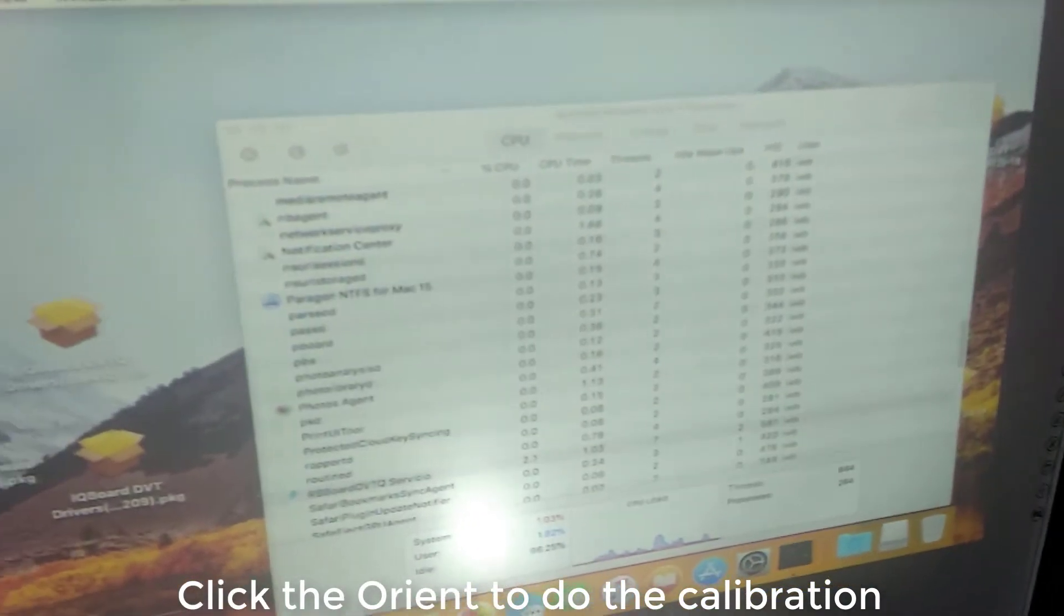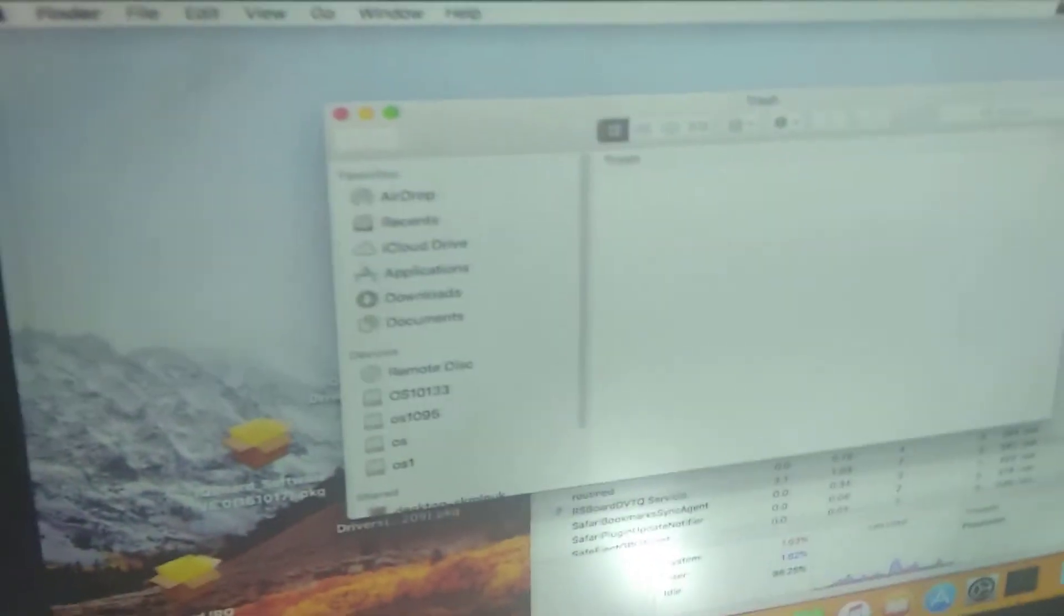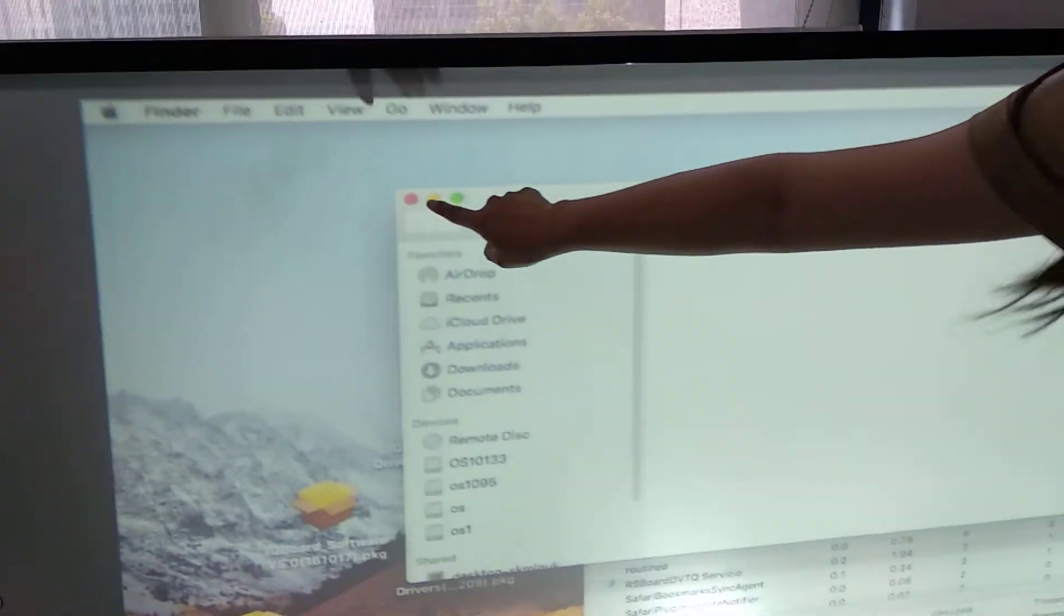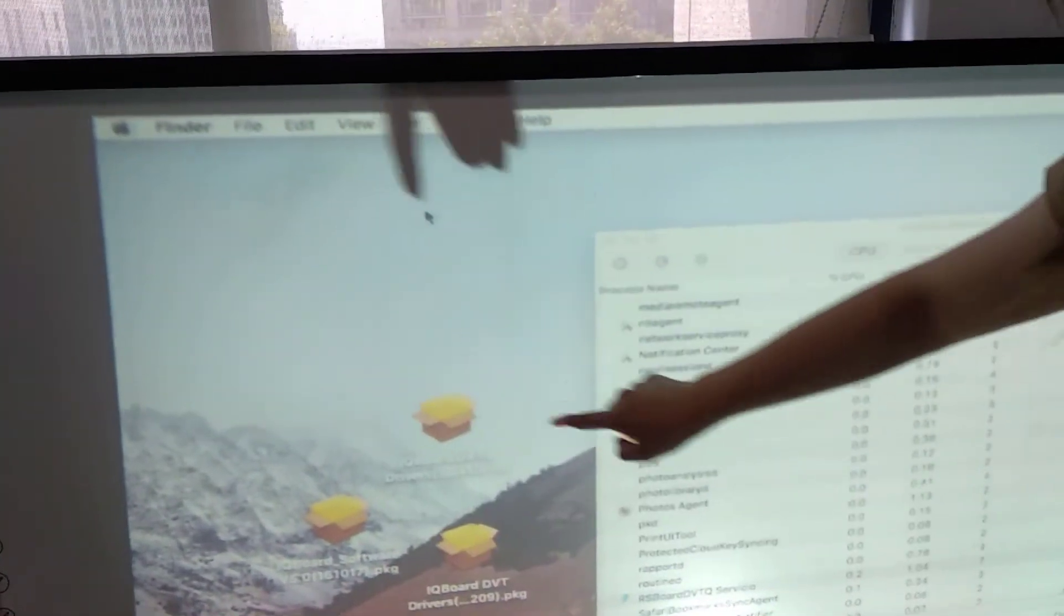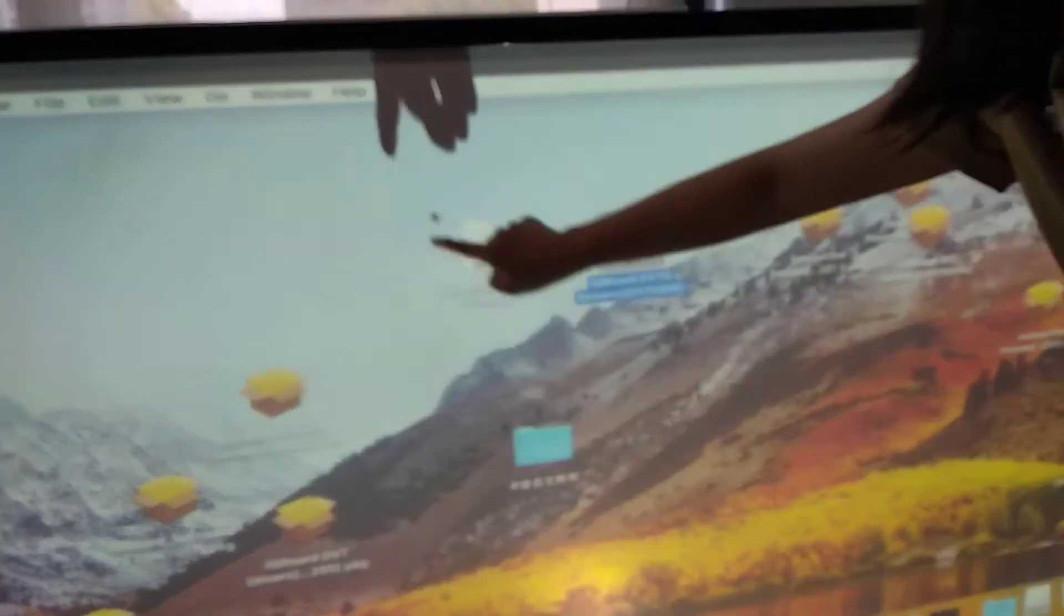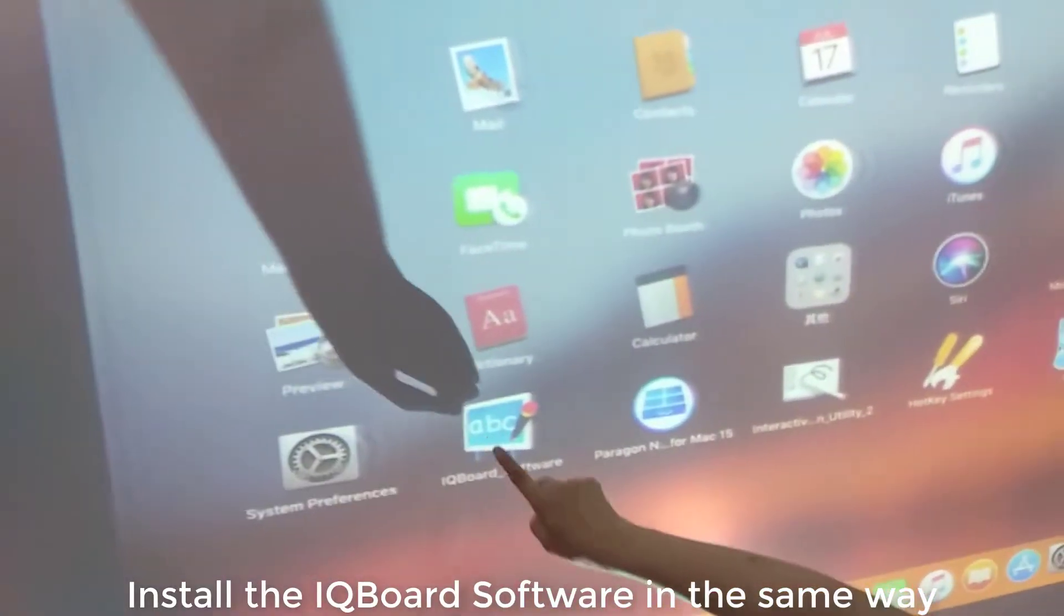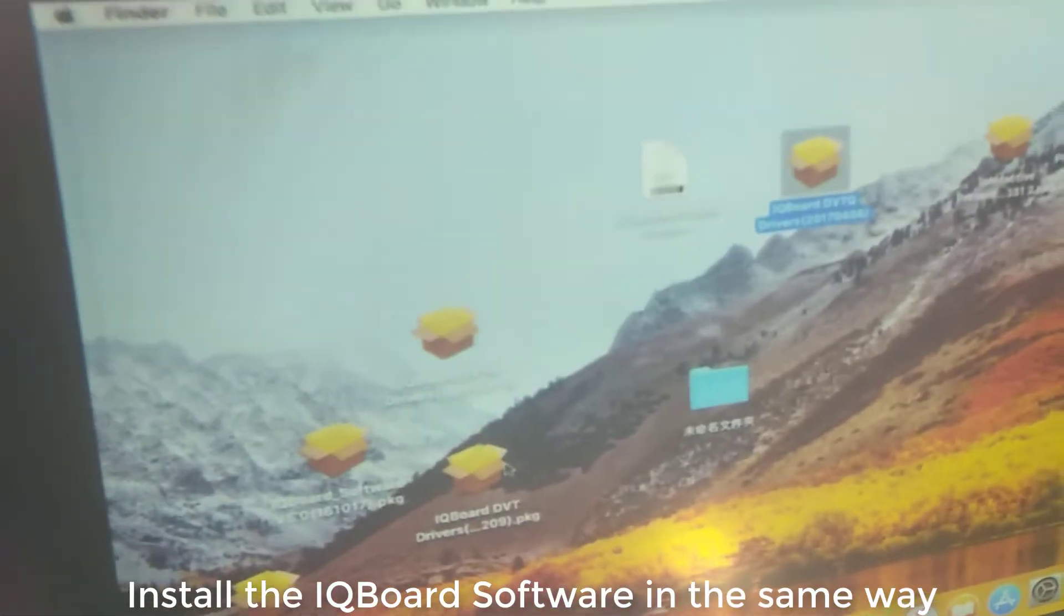It's the same to install the IQBot software. Now we could open it, launch IQBot software.